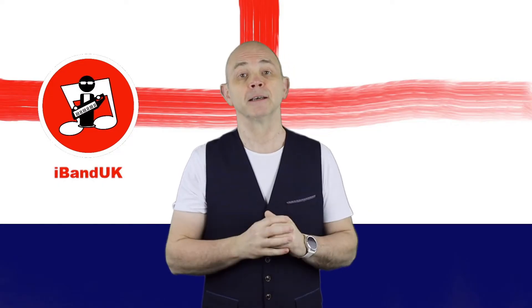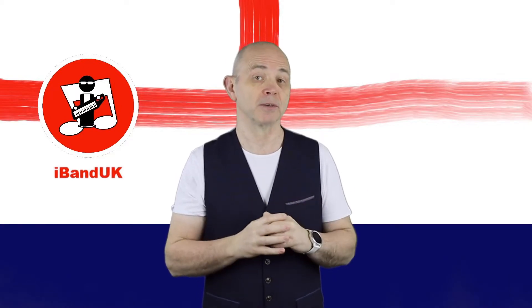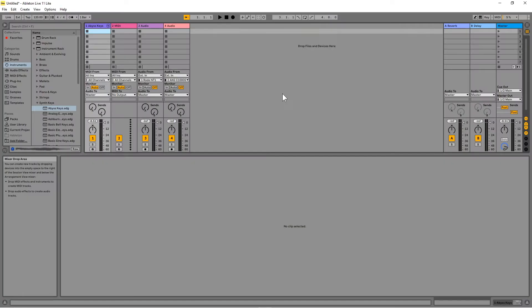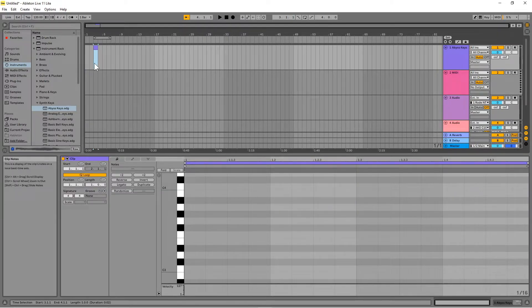Finally, here is how to create a MIDI track using the MIDI note editor. At the top right of the screen, click on the arrangement view selector icon. Double click on the MIDI track to add an empty one bar clip. Then double click on the MIDI note editor grid to add notes.